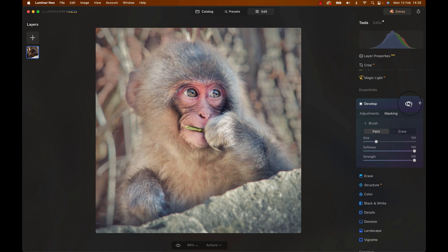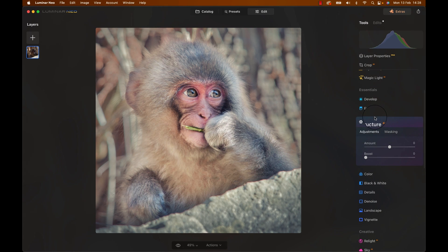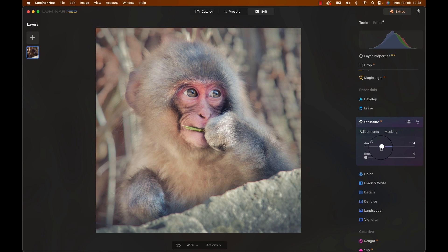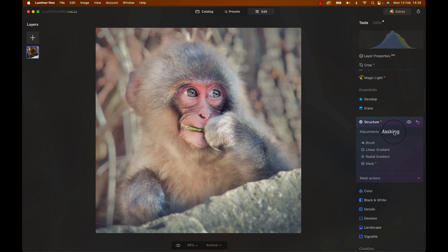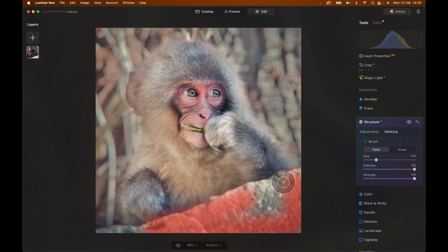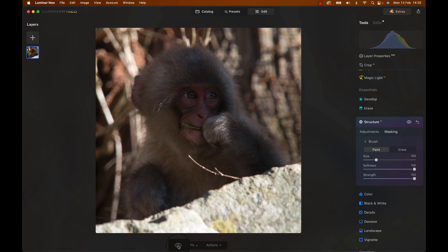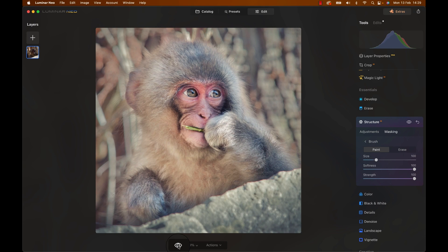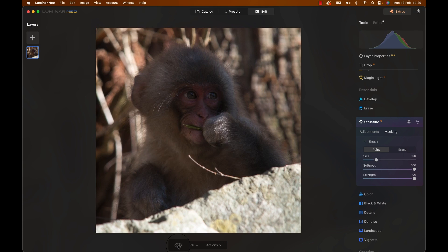The stone in the lower part is still a bit distracting, so let's create a structure adjustment and bring the structure down. This will make the surface smoother and therefore draw less of the eye. Let's use a brush to paint that into the stone. And there we go — look at that overall before and after.